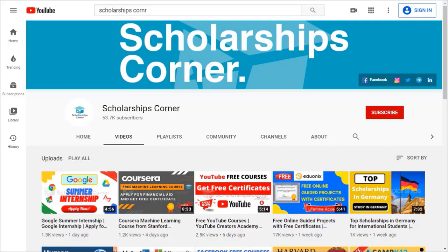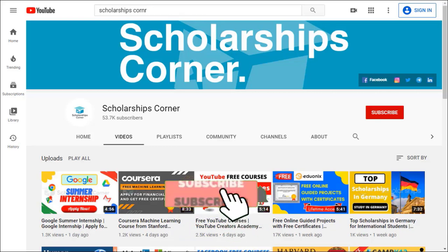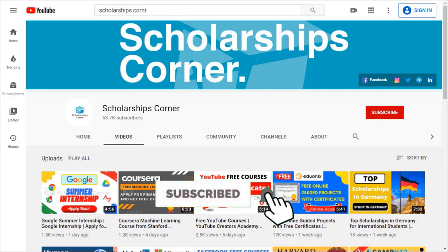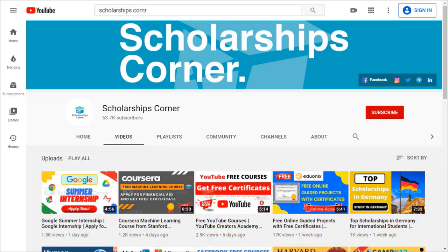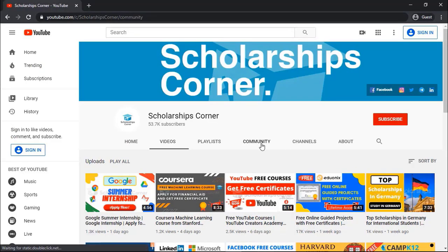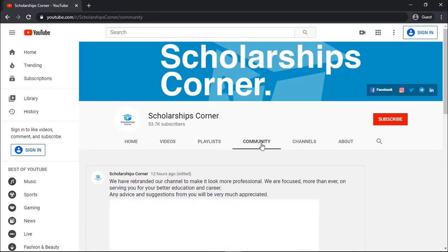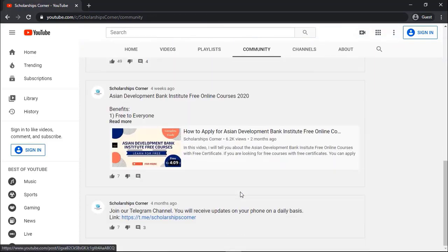If you haven't subscribed to our channel yet, then do subscribe to get daily updates about scholarships, fellowships, internships, and much more. Also, don't forget to join us on our Telegram channel as well. You can find the link in the description or in the community tab of the channel.